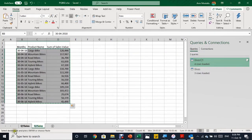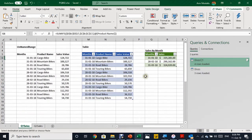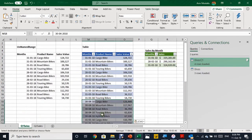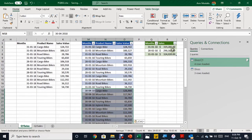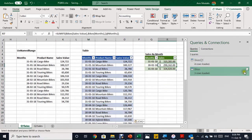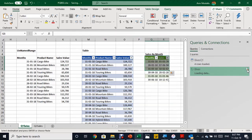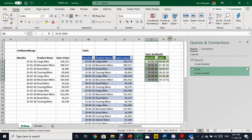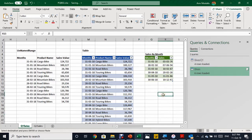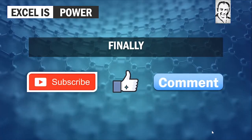Now let's try the table. I copy the same Q2 data, go to the first empty cell below the table, and press Ctrl+V. The table expands automatically. Because the table expanded, the query will also update automatically. I select the bikes query from the Queries pane and click Refresh — now I have six months instead of three, and the data is updated automatically. That's why I recommend using a table format when getting data from the same workbook.